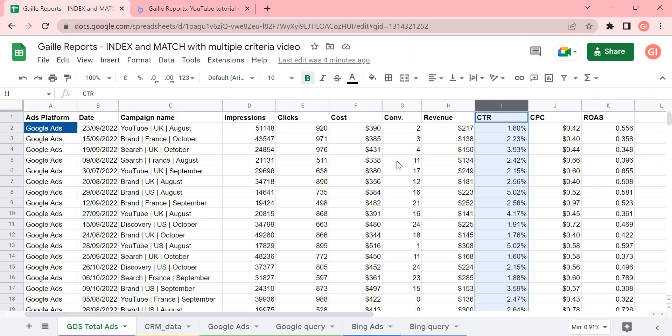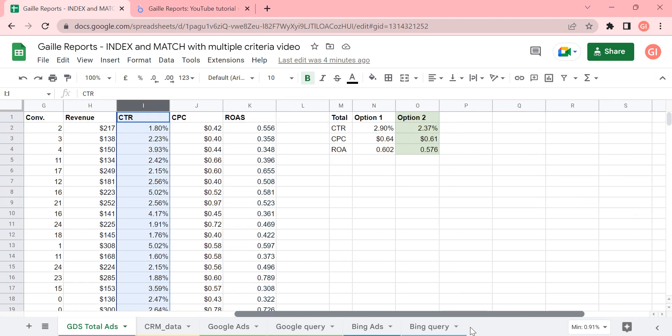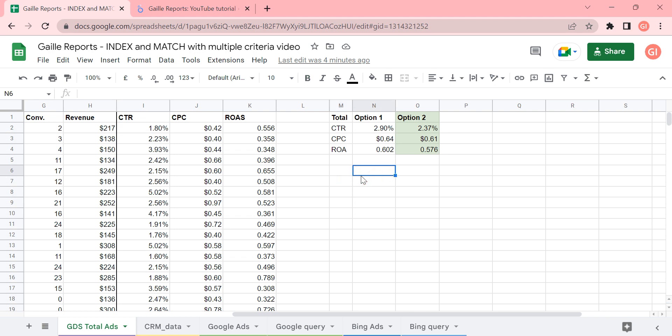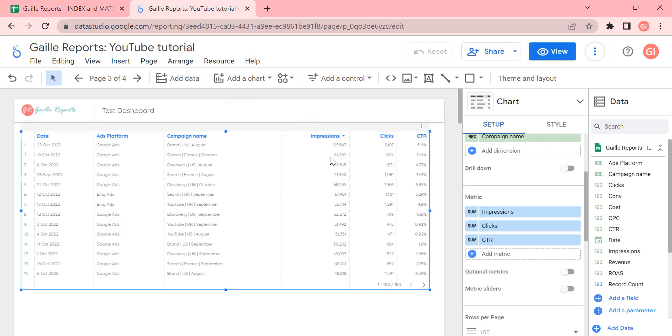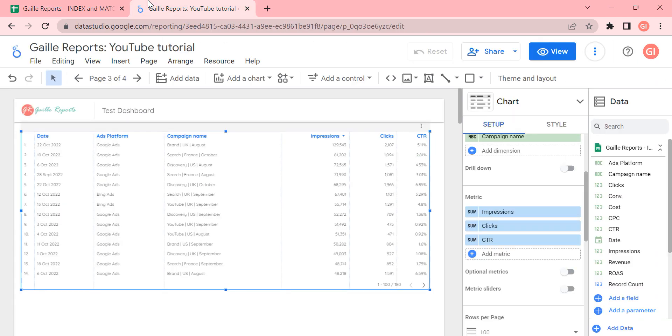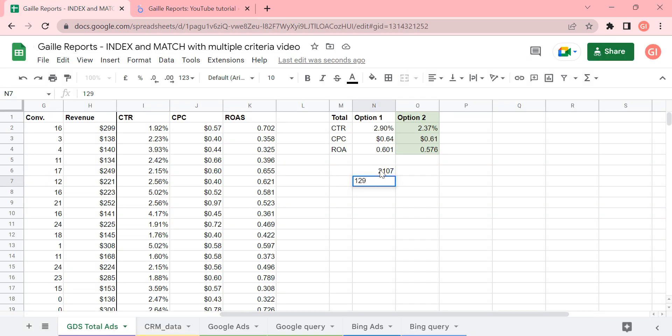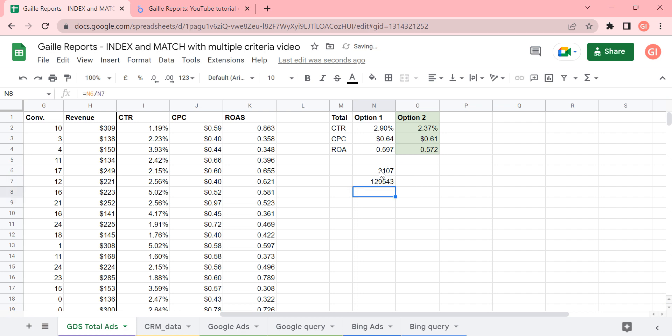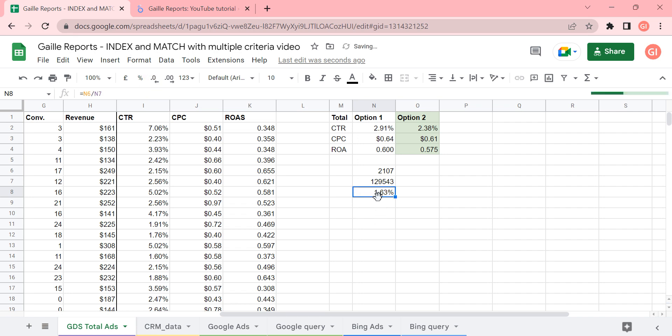2107. Let's go here. 2107. And here we have 129,543. And if we divide this first by the second, we will get 1.63.